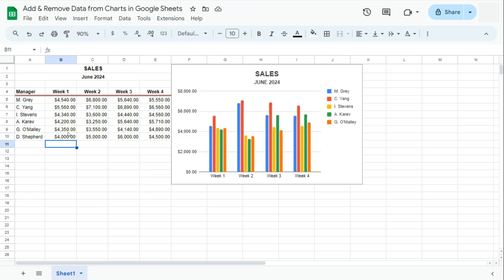Now, after adding the information, we see that there are no changes that have been made to our chart. Now, let's figure out why.